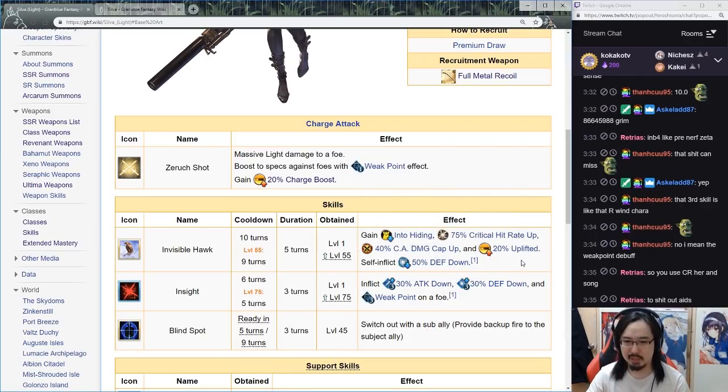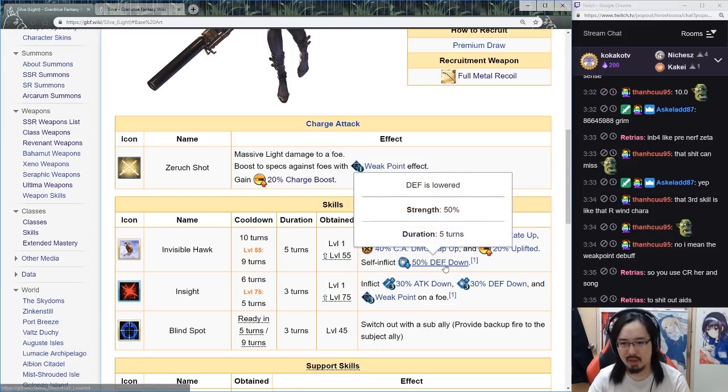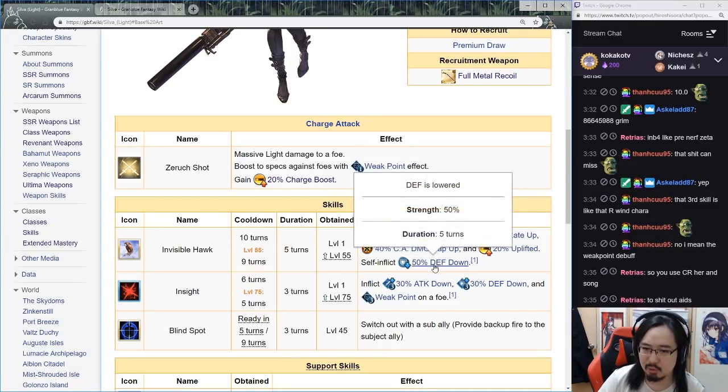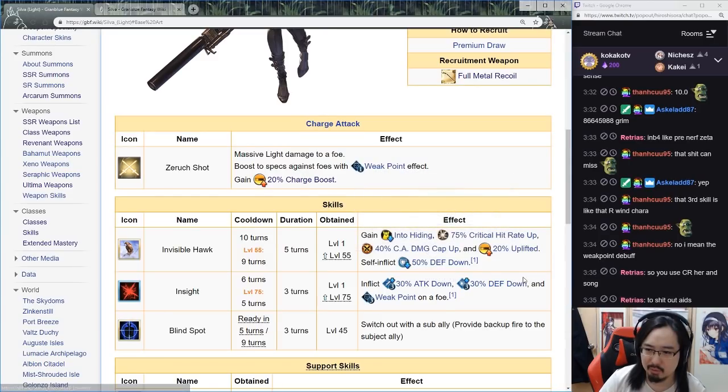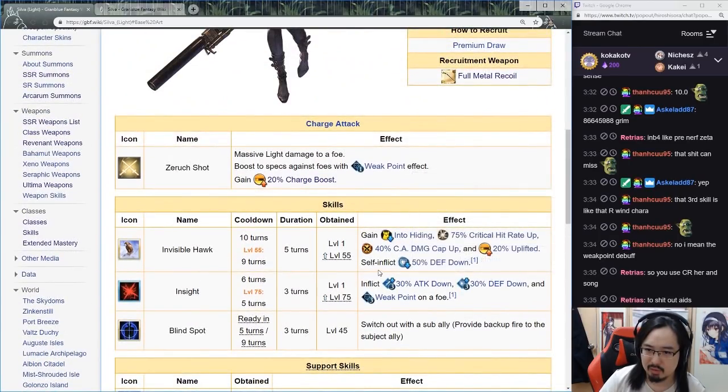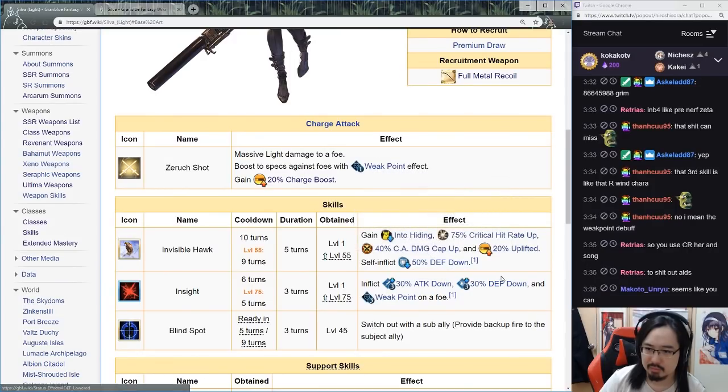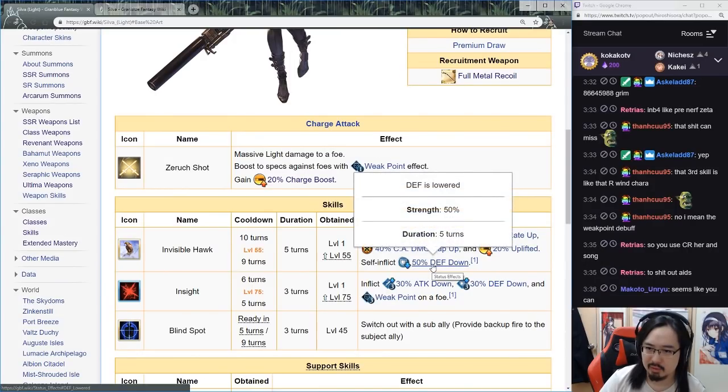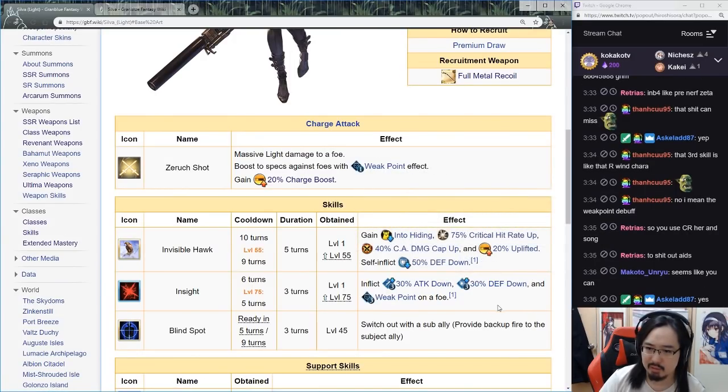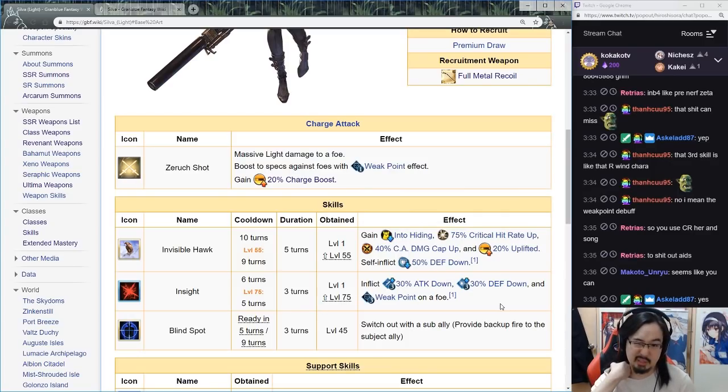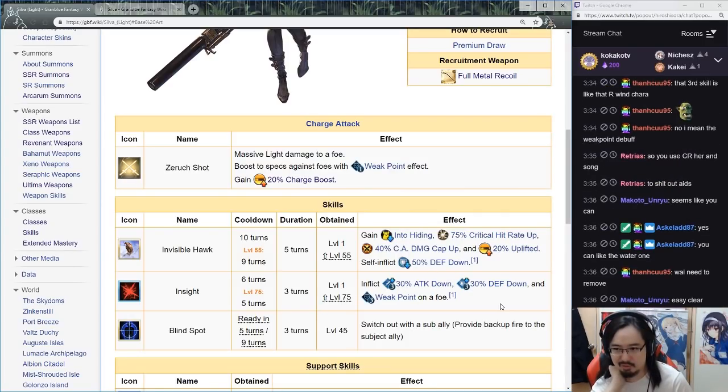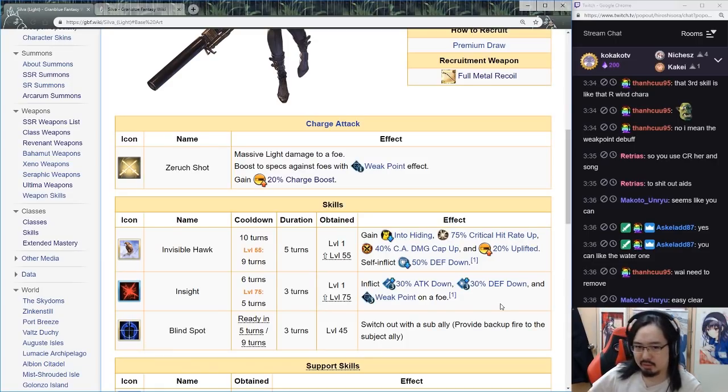I wonder if you can actually remove this, can you remove this? Doesn't look like you can remove it. You can't, okay, yeah that is fine because actually 50 percent defense down is a lot.